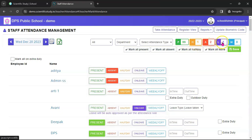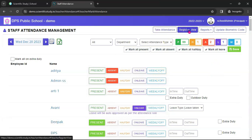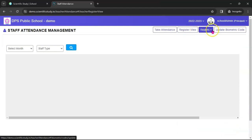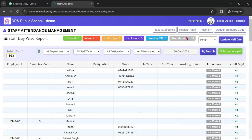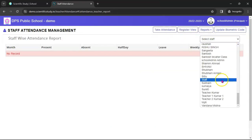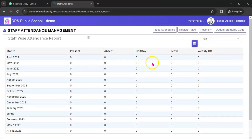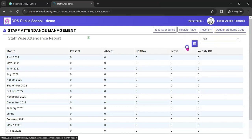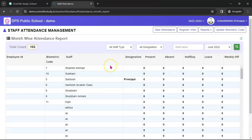This is the snapshot of today's attendance: present 99, half-day 1, absent 2, leave 1. Remember to select all staff before you take attendance. There is a register view of staff attendance and several reports — day-wise staff attendance report, staff-wise attendance report where you select the staff member and it shows present, absent, and half-day details, and month-wise attendance report where you select the month to get the monthly report of all staff.